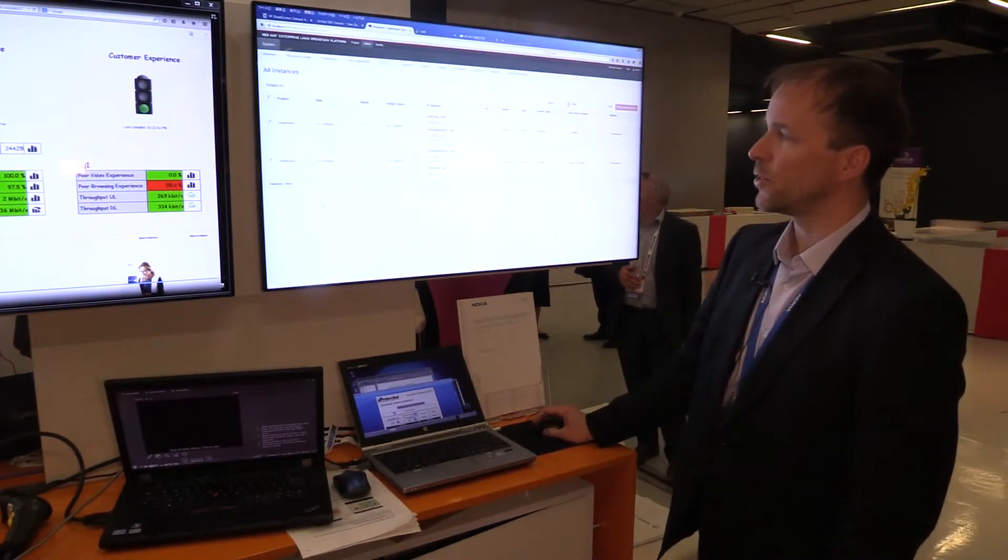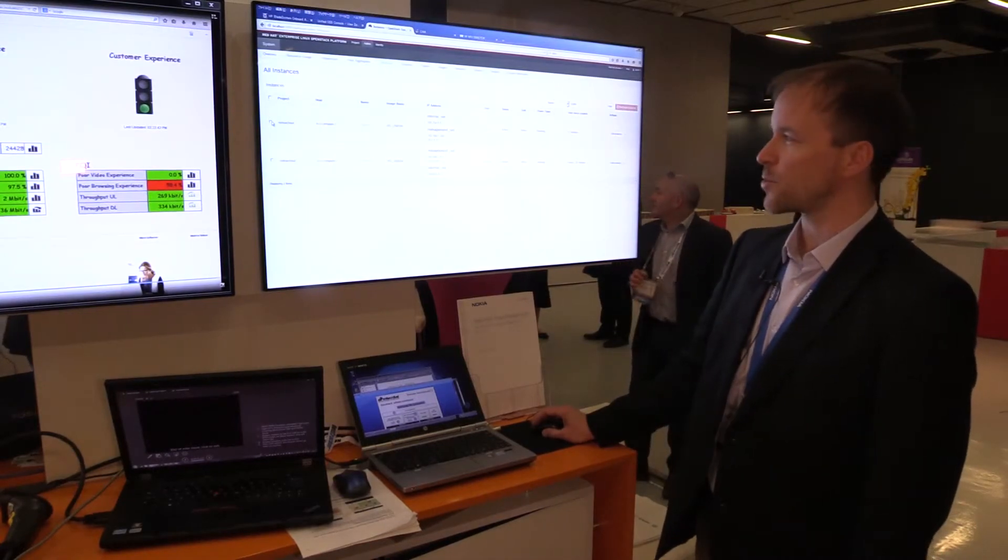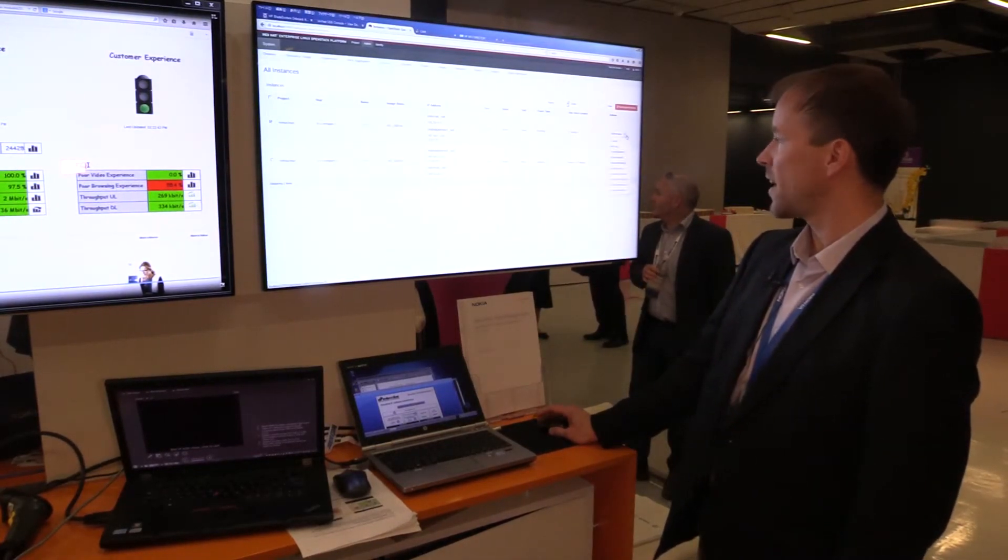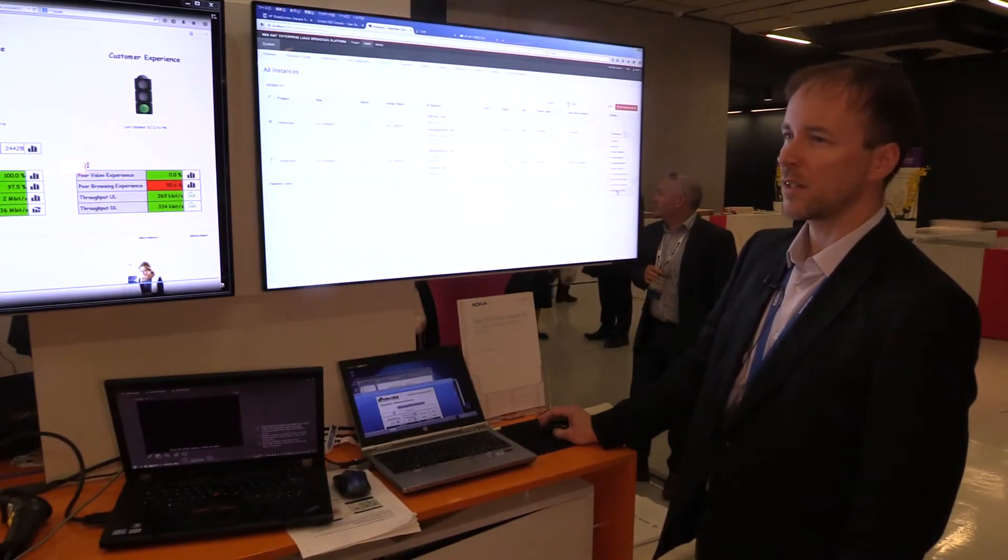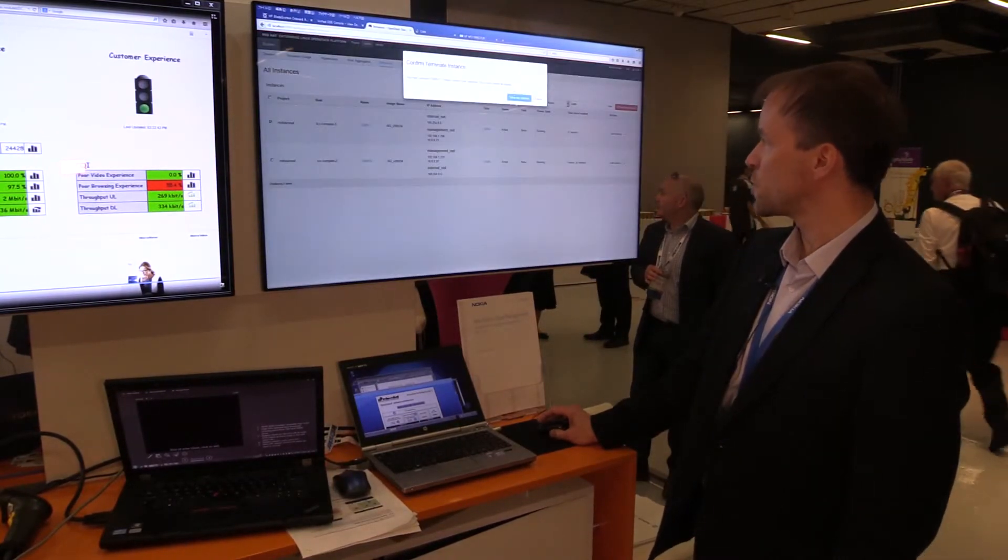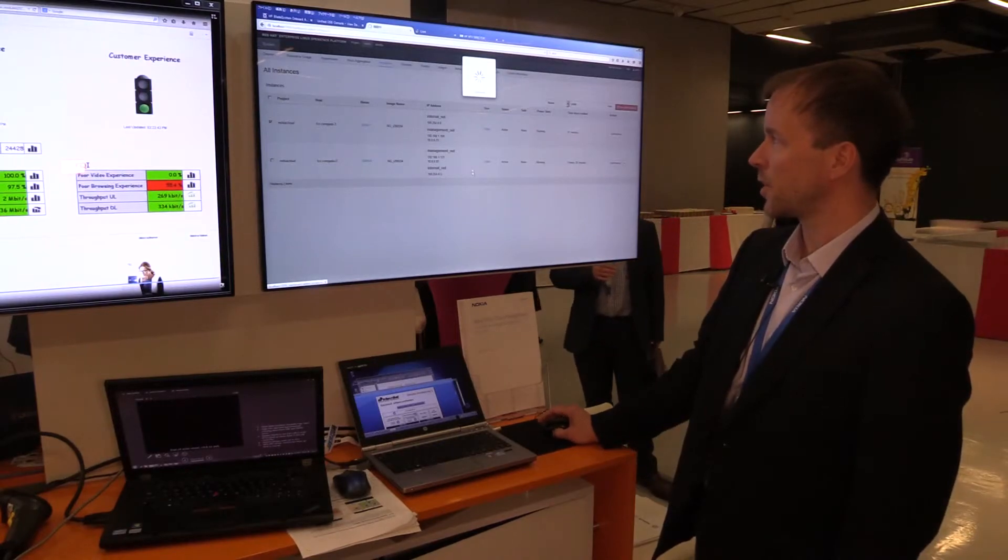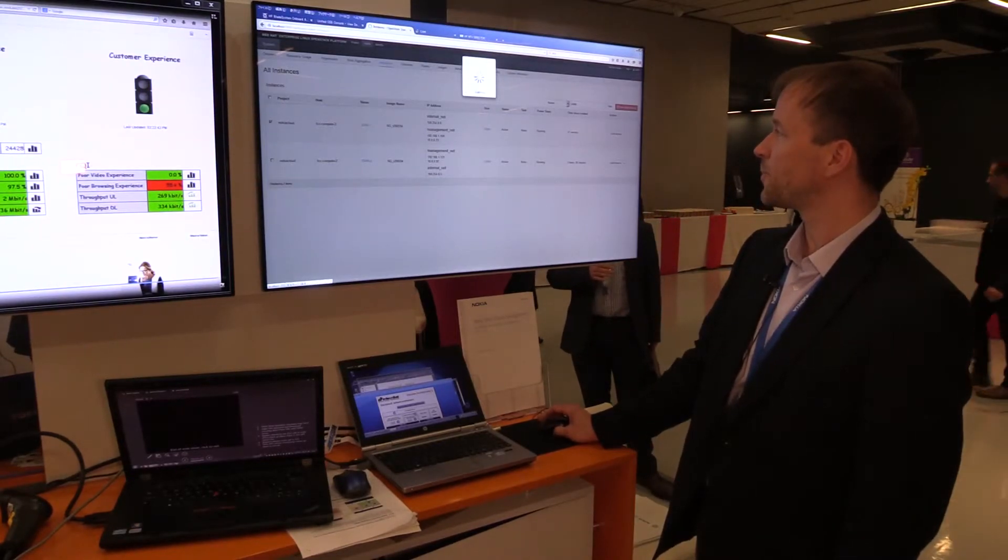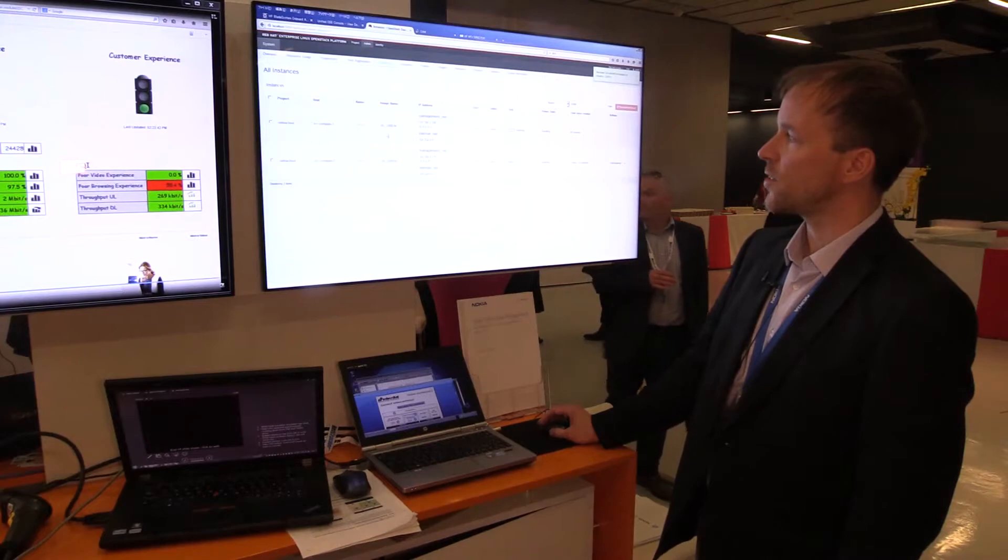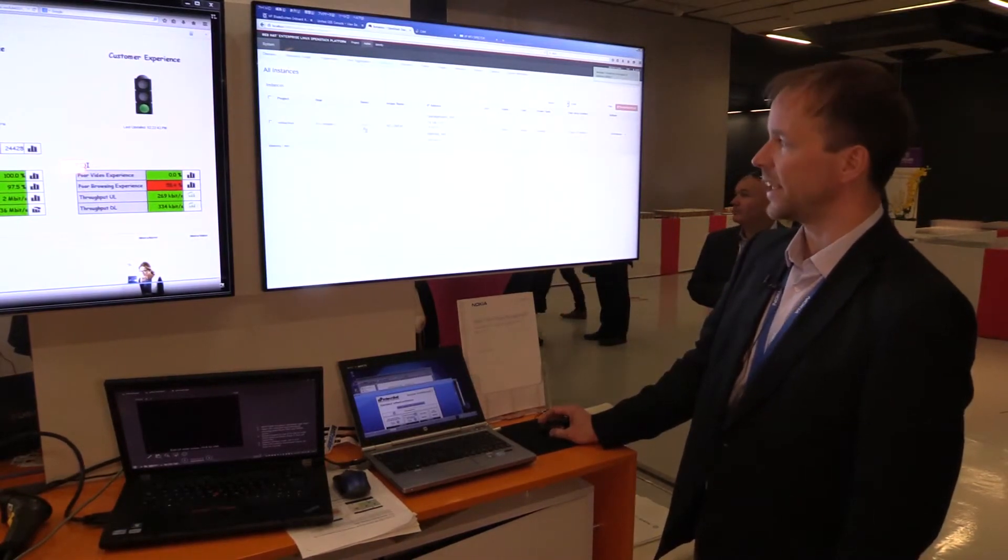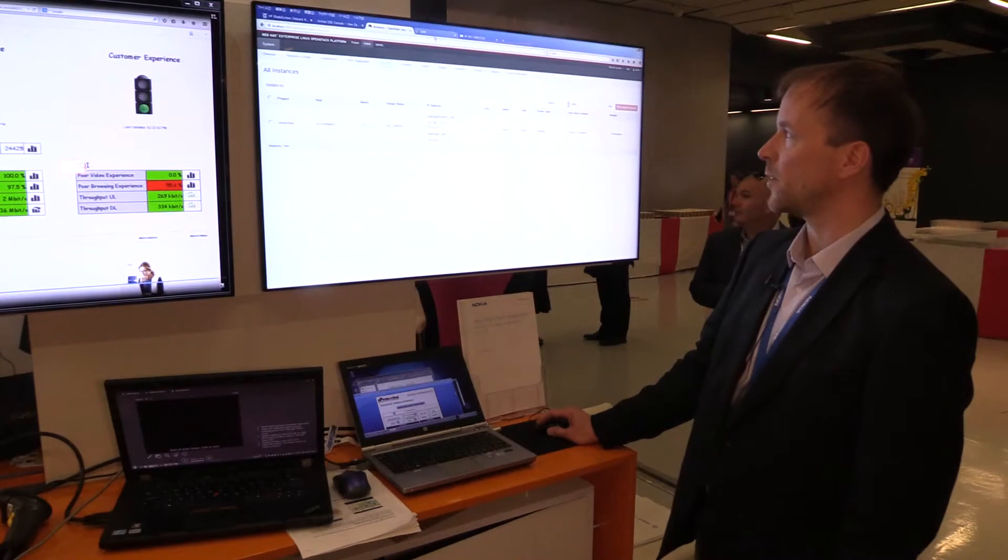What I will do now, I will go to the OpenStack dashboard and just terminate and delete one virtual machine, which is part of the SPGW function of Nokia, called CNG. This virtual machine, GVNW, is deleted, so it's disappeared from the cloud.